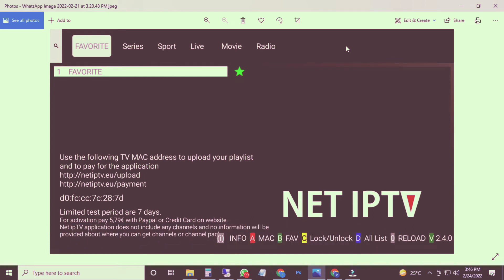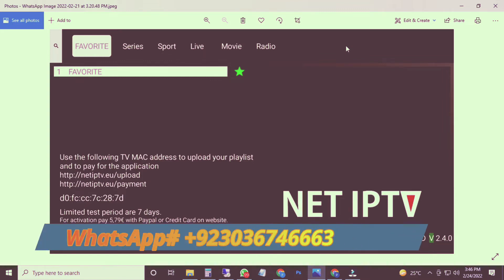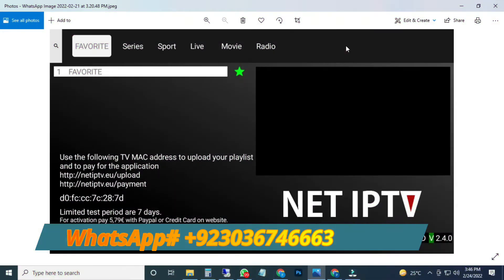Today I'm going to show you NET IPTV. I will show you how you can upload a NET IPTV playlist for your TV, for your Android devices, for your Fire Stick. NET IPTV is a player. They allow a seven-day free trial.